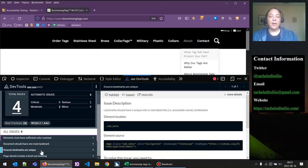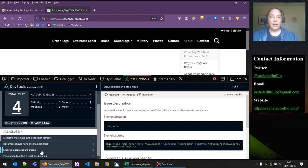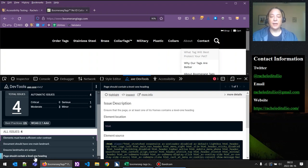The second issue is 'ensure landmarks are unique.' Our header landmark also contains a nav landmark for our navigation menu. If there are multiple navigation landmarks on a page, we want to make sure they have a unique accessible name using aria-label, but we really only have this one nav item, so it's okay. The fourth issue flagged is 'the page should contain a level-one heading,' which is also not part of our header component, so we're not concerned. We don't have anything else to worry about from the automated scan.